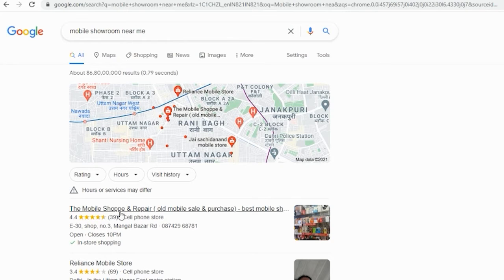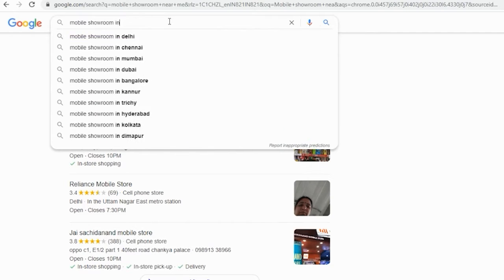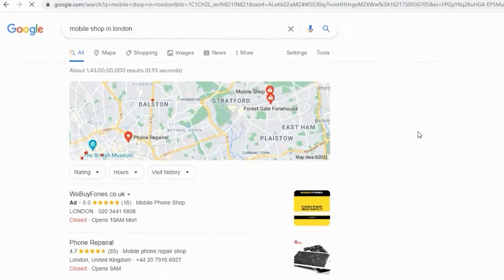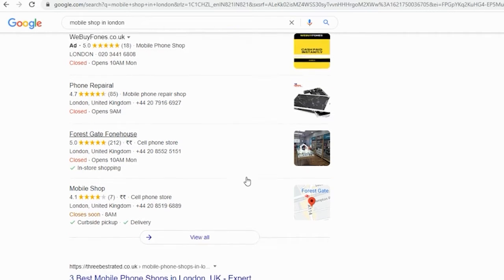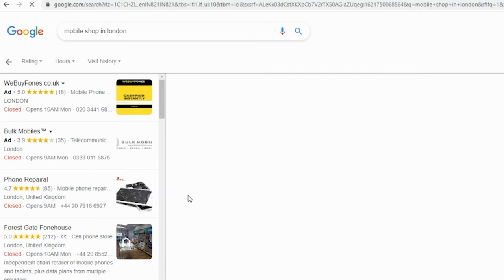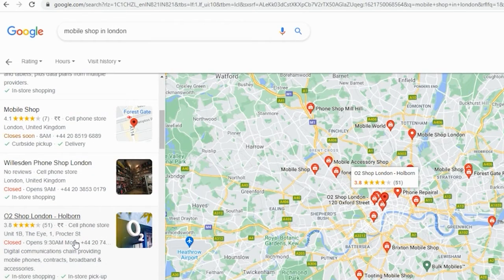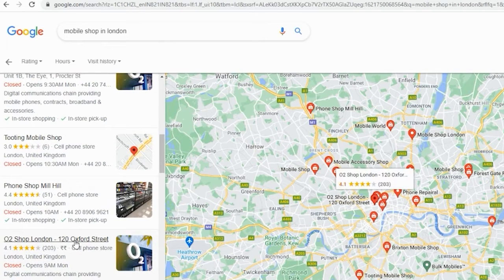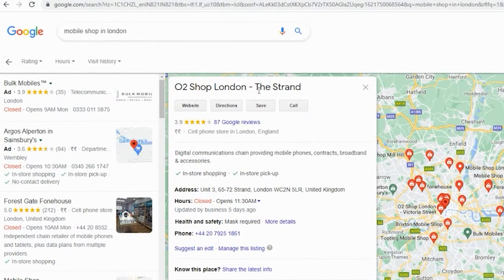When searching 'mobile showroom nearby,' results like 'The Mobile Shopper and Repair' appear — this is not a correct business name format. You should not put your business name this way. But if a business name like 'Reliance Mobile Store' is actually written on the storefront board, that would be acceptable. Searching 'phone repairer' — if businesses have their actual registered business name, that is correct. All businesses need to put their business information the correct way, meaning you should use the business name which is registered or which has the storefront with that exact same name.